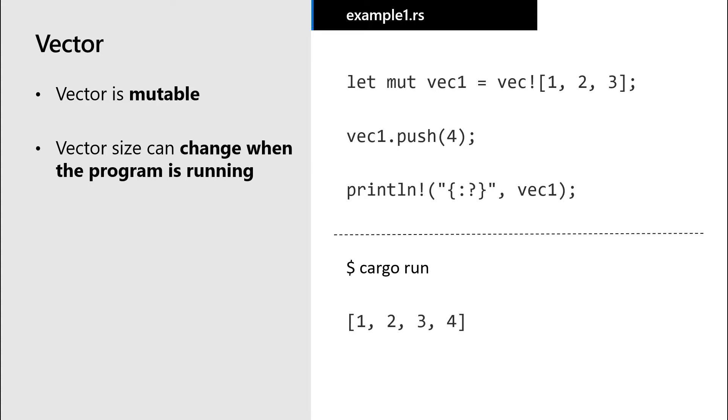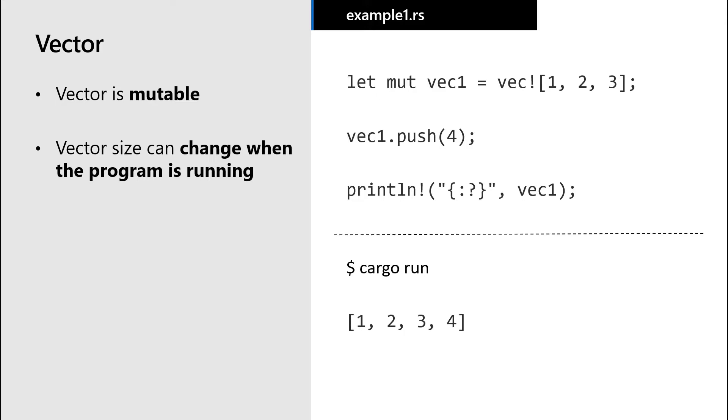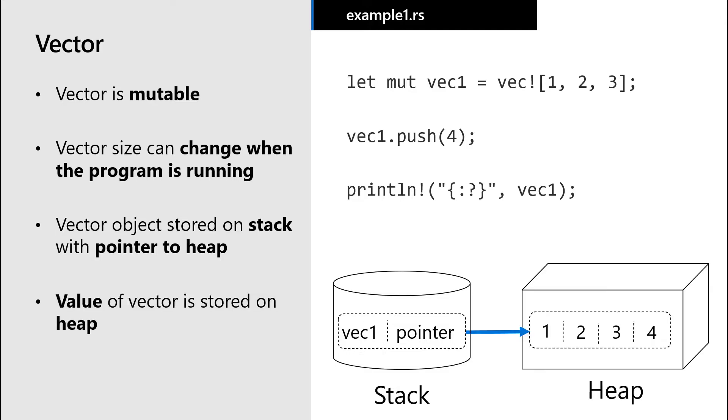Because the size of the vector can change, this time we store data in both the stack and the heap. On the stack, we store a representation of the vector variable itself and a pointer to a memory address on the heap. The heap is where we store the actual content of the vector.